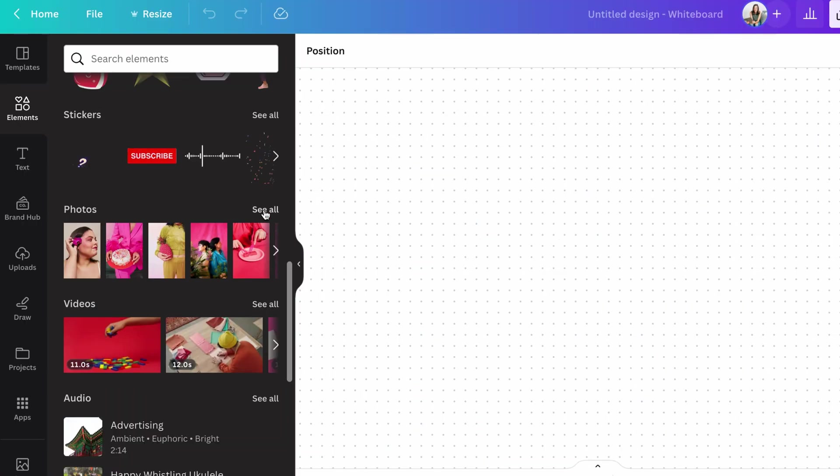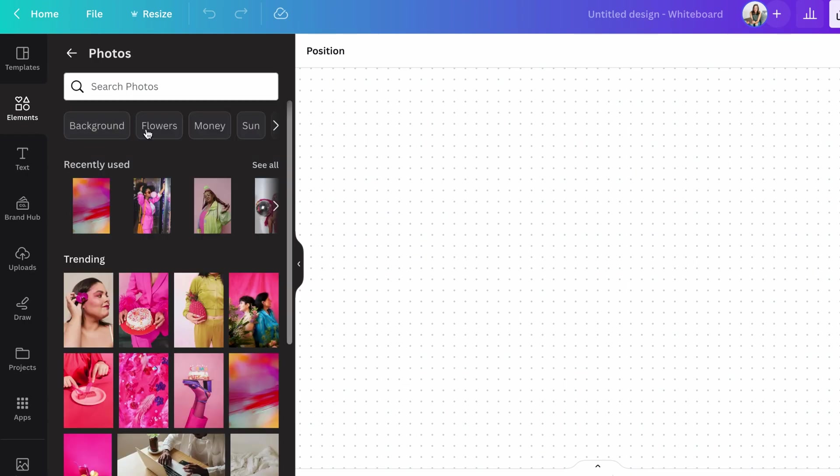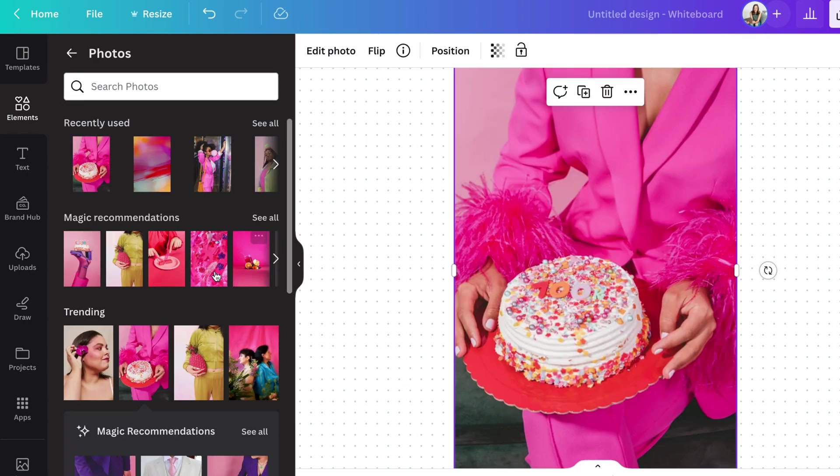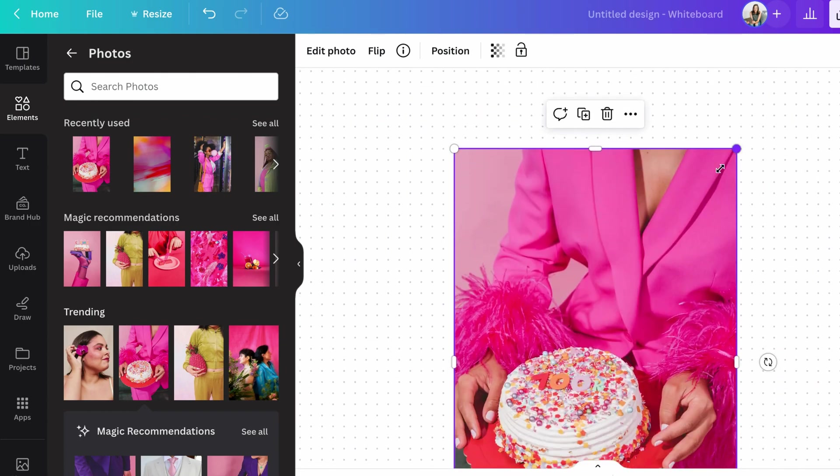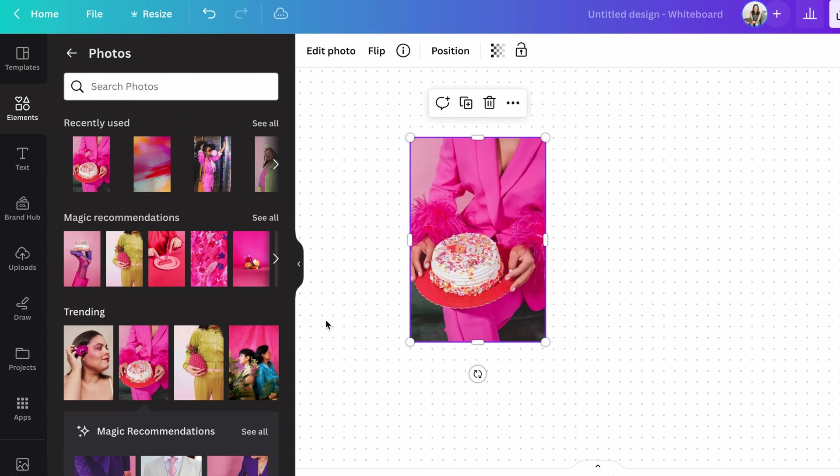So your best bet is probably just to open up photos. You can search here and then when you click on a photo, it's going to add it to your document. You can resize and adjust and throw lots of elements together until you've created the sort of mood you're looking for for your brand. And a mood board is as simple as that.